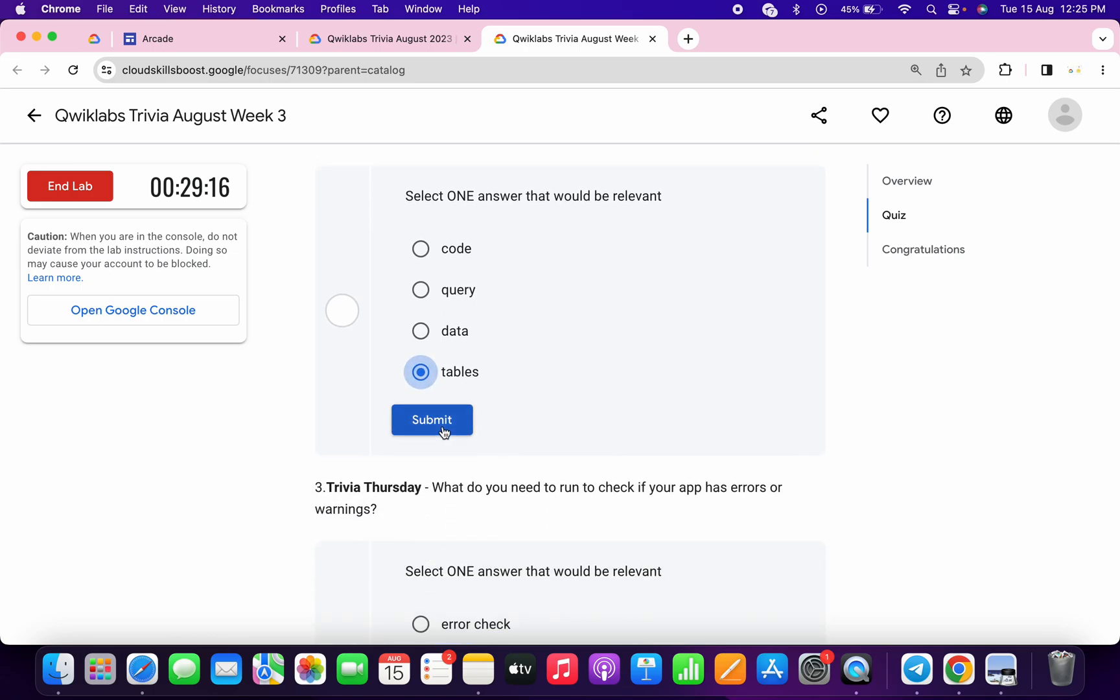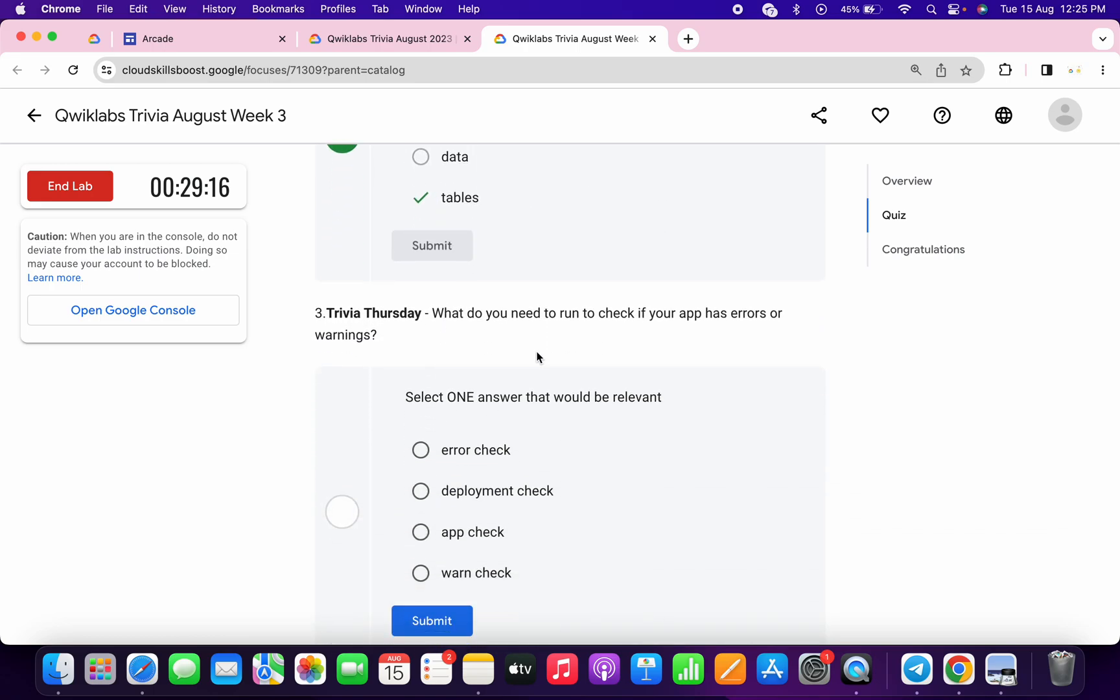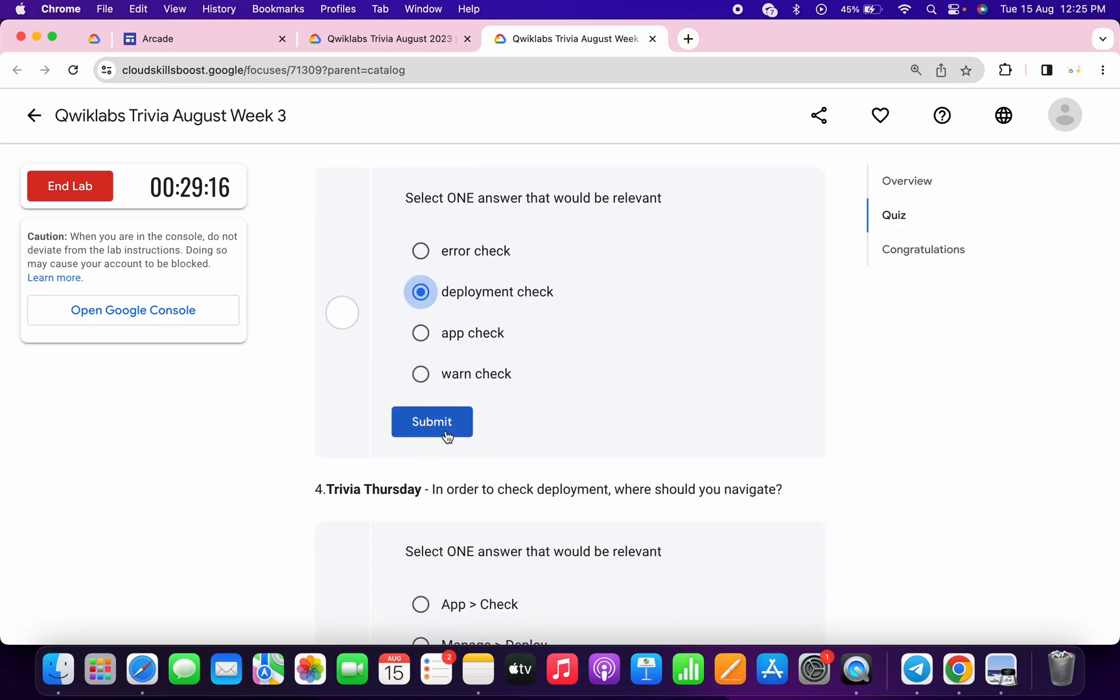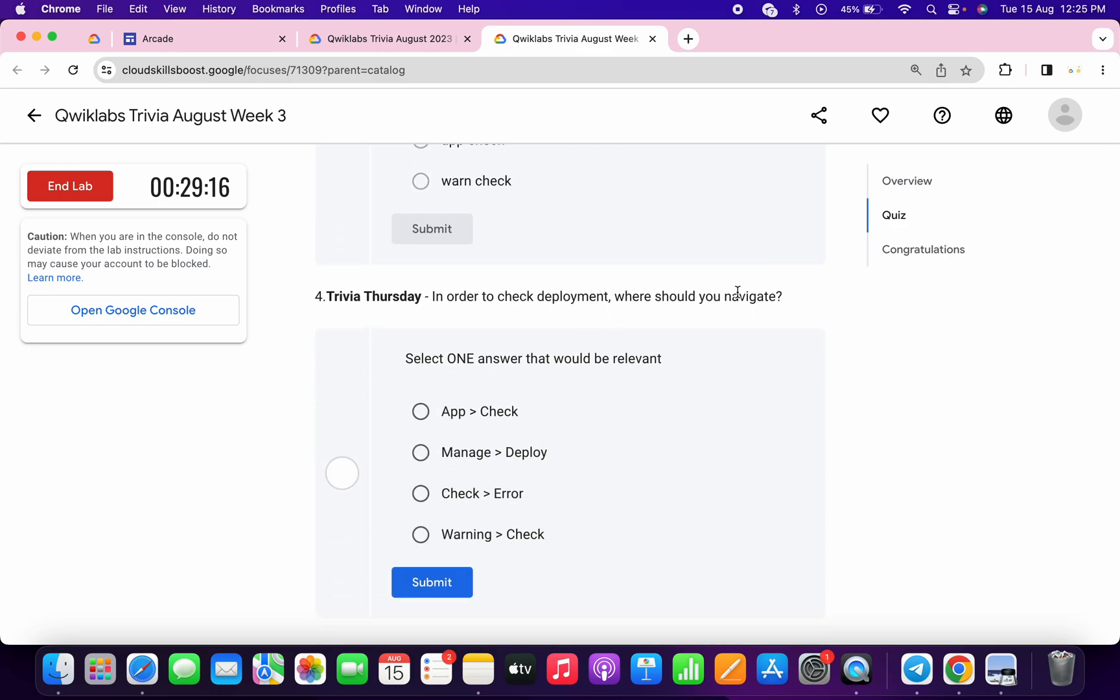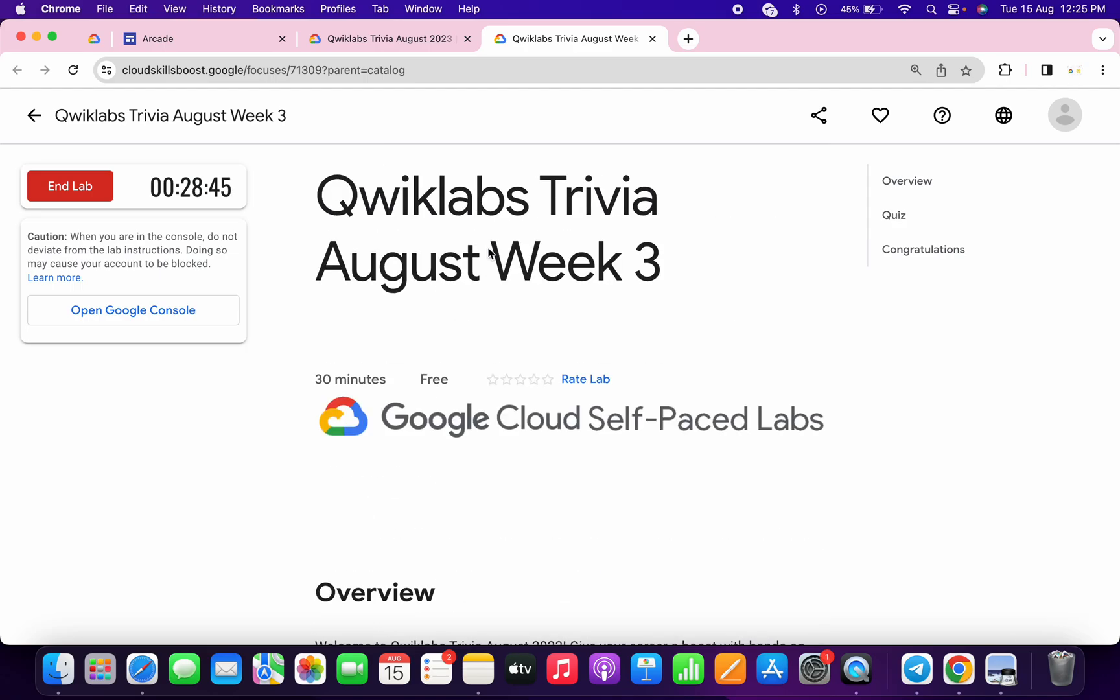click on Submit. For the third, it must be Deployment Check, then click on Submit. For the fourth, it must be Manage and Deploy. Once done with this quiz, we have to wait